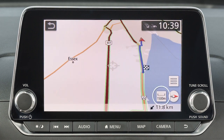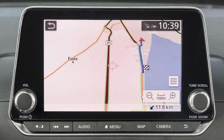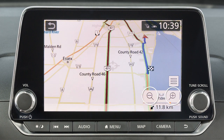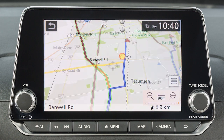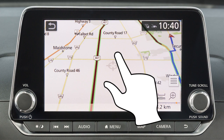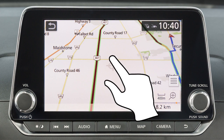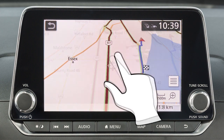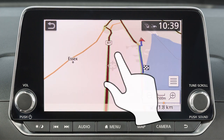Touch the scale indicator icon and then either of these icons to zoom in or out. You can also change the zoom level with a pinch in or pinch out motion on the screen.